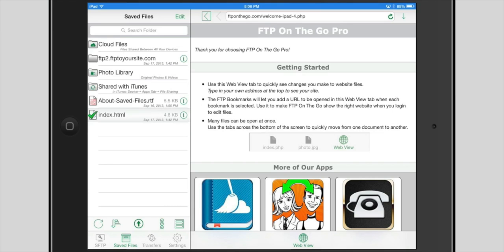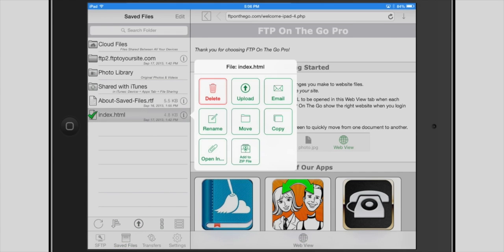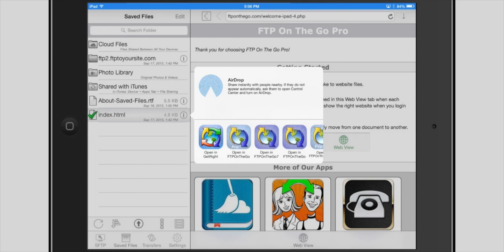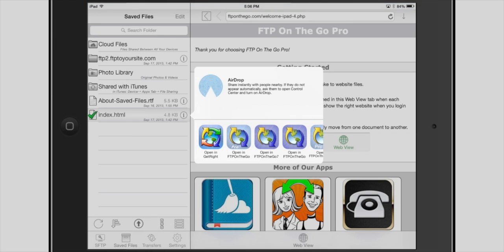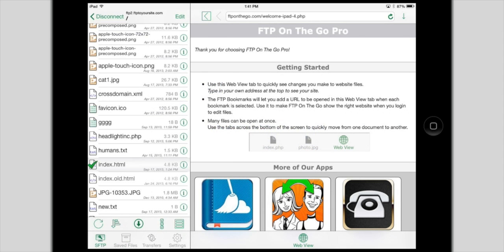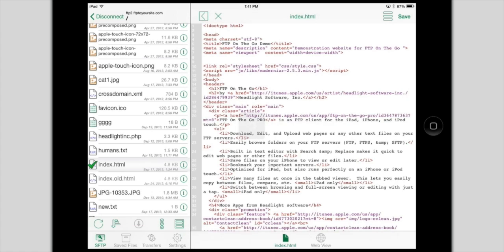The various menus appear as pop-ups on the iPad, which makes them very easy to work with. Open In lets you view files in other apps and now also lets you send the file using AirDrop if your device supports it. The tabs are all still here just as before, but the web view and file view gets the whole right side of the screen.